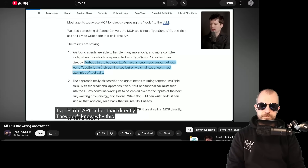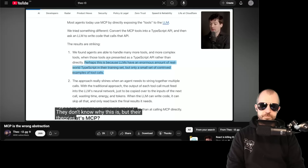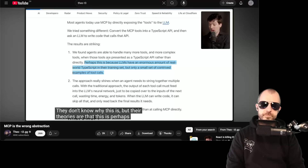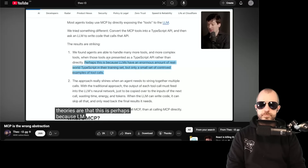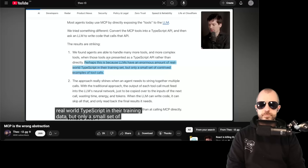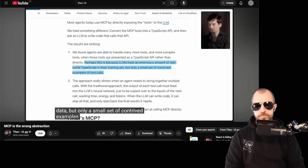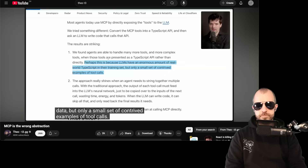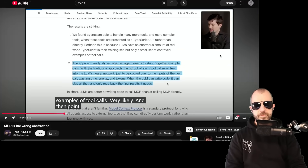They found agents are able to handle many more tools and more complex tools when the tools are presented as a TypeScript API rather than directly. They don't know why this is, but their theory is that LLMs have an enormous amount of real-world TypeScript in their training data, but only a small set of contrived examples of tool calls. Very likely.